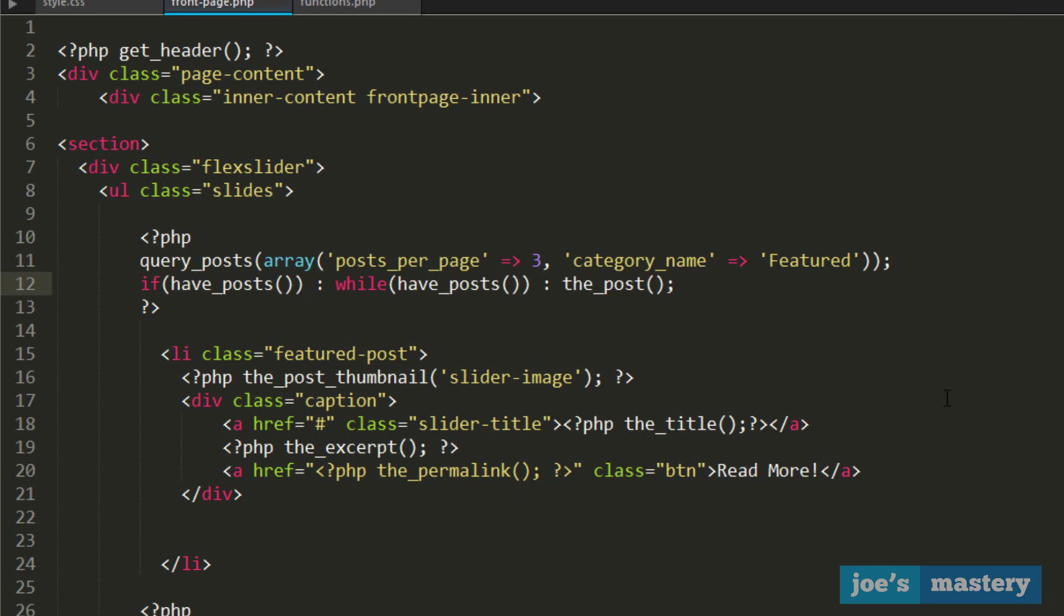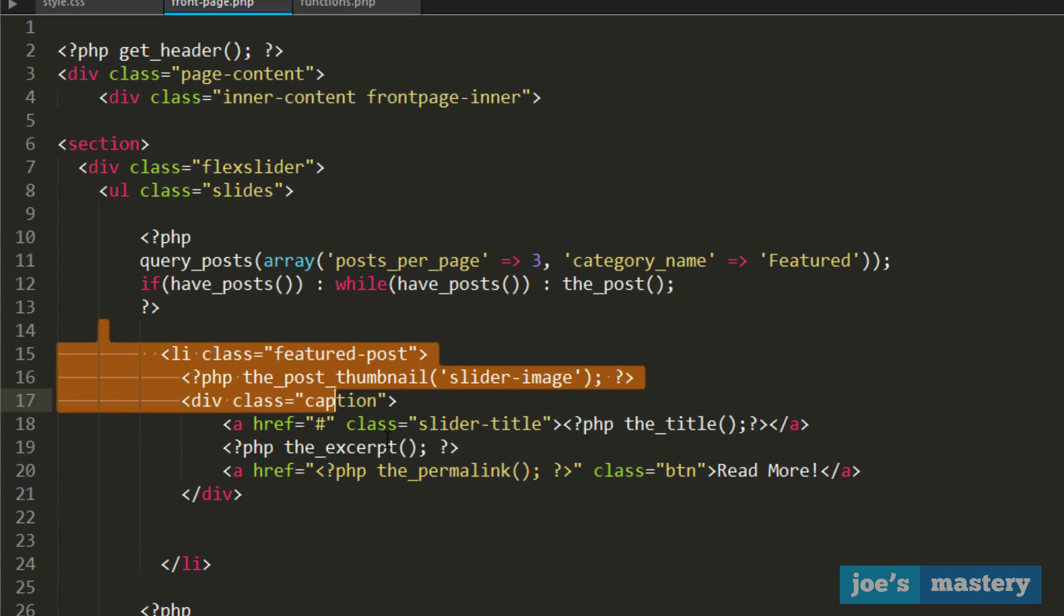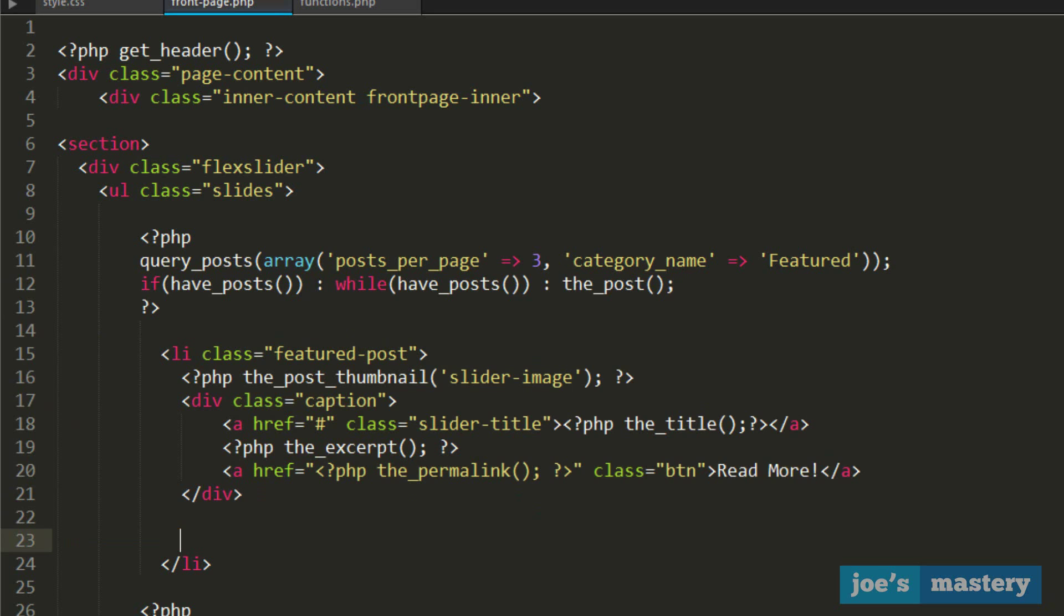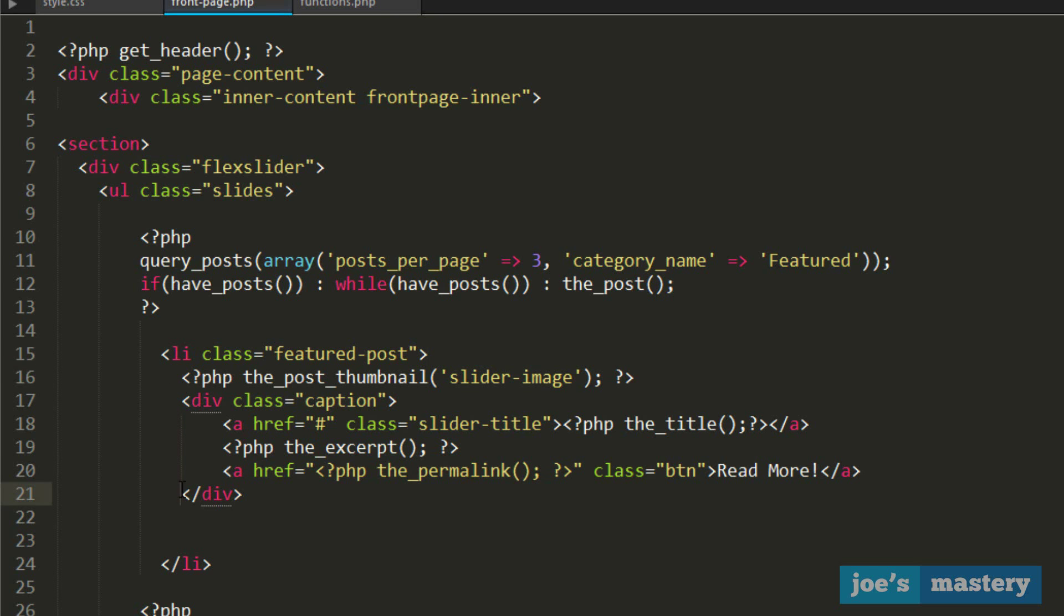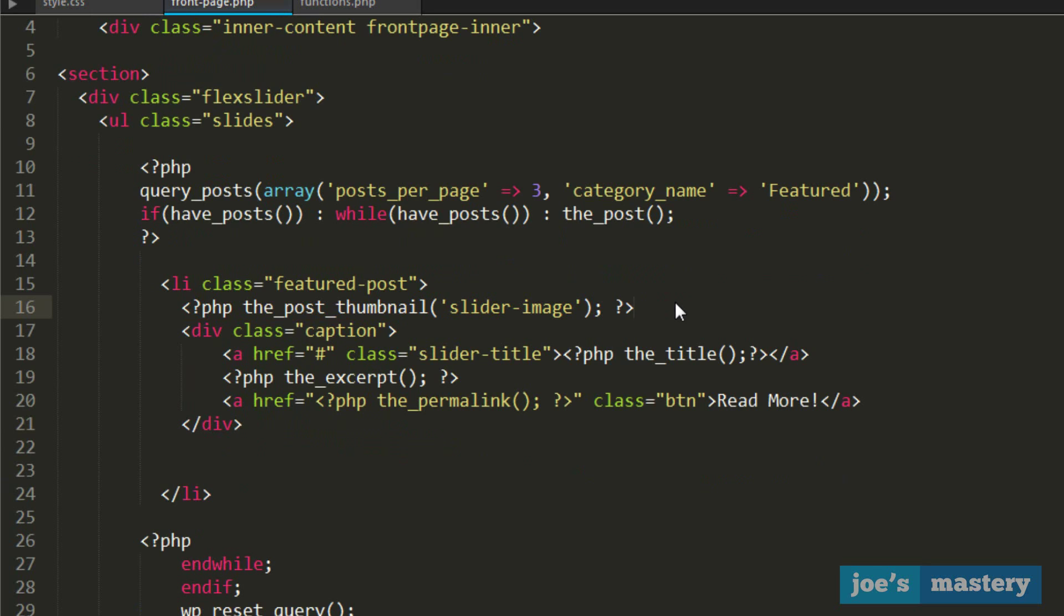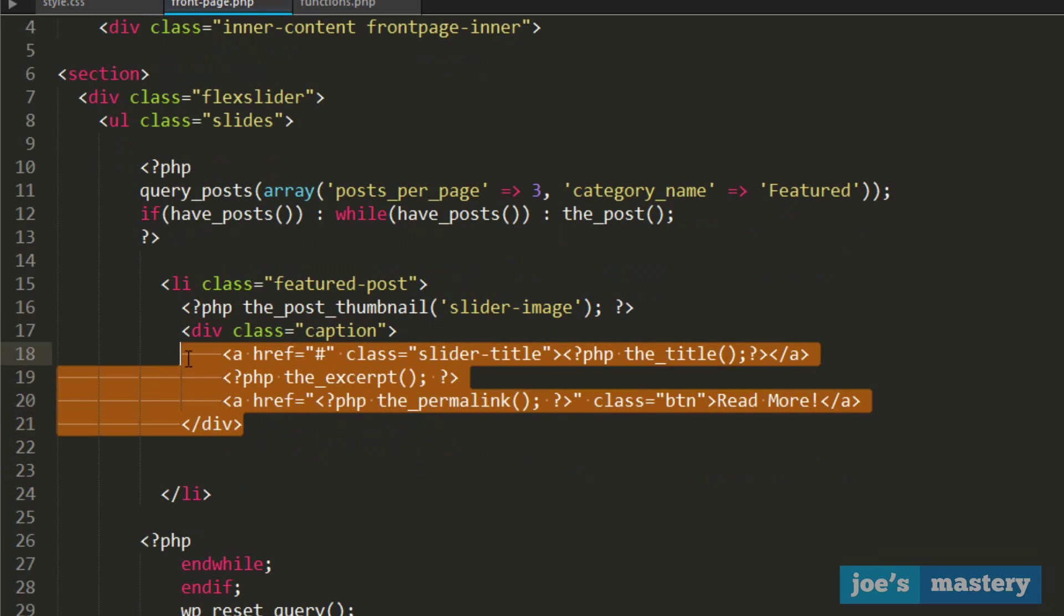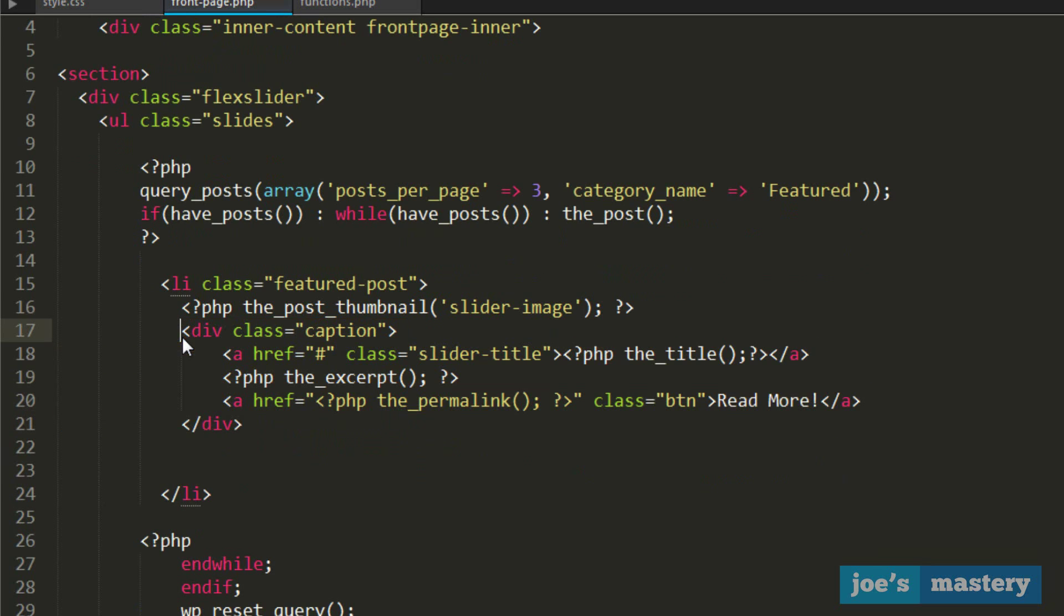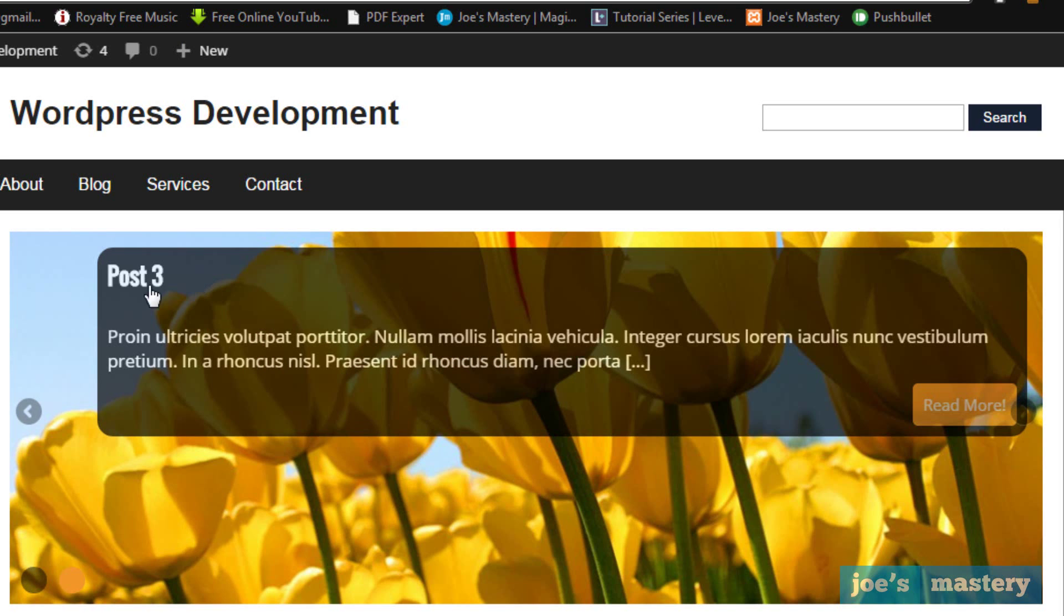This is saying if there are posts, then while there are posts, display the post. For every post that I have, we're going to use this HTML. The first thing is an li called featured post. We're using an li because there will be multiple posts. Then underneath, we output the post thumbnail, the featured image, using slider image size.